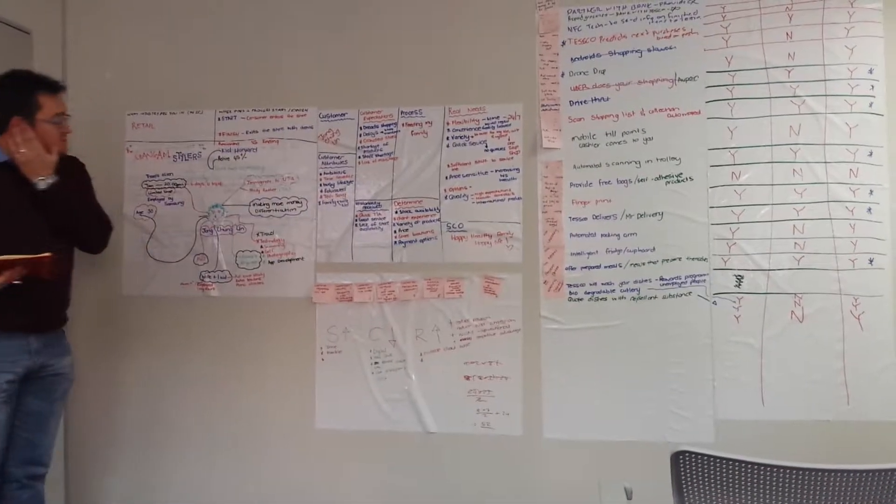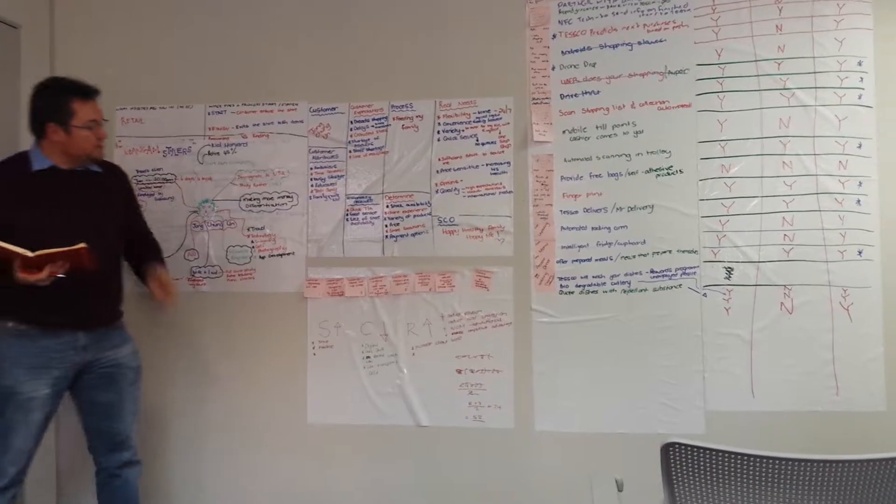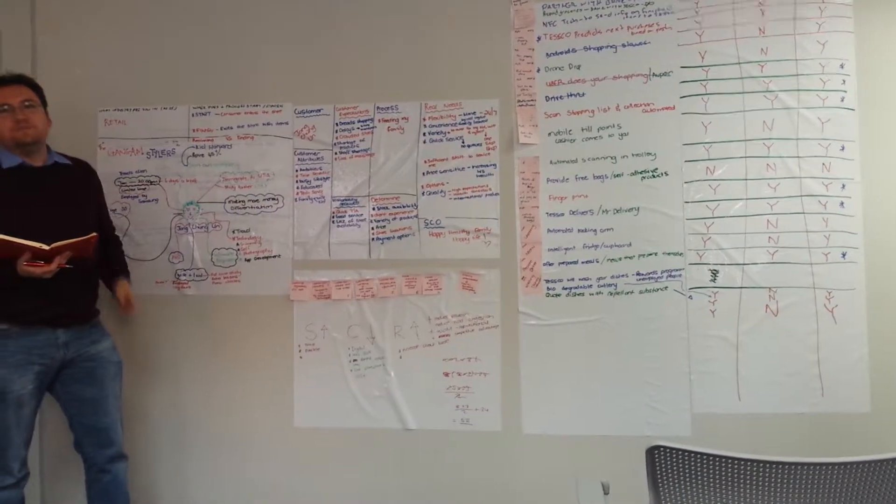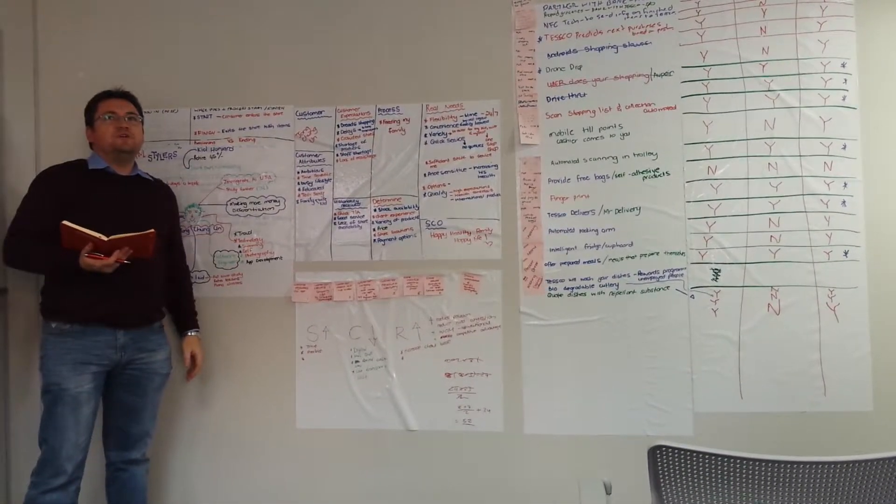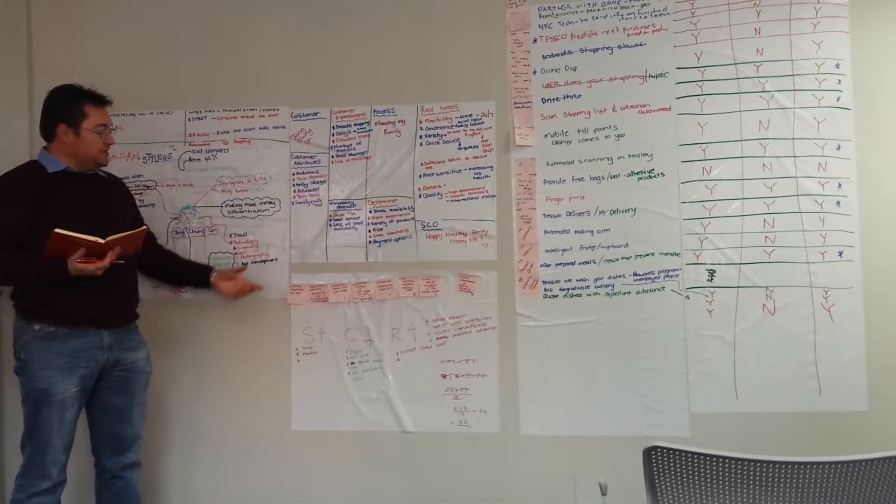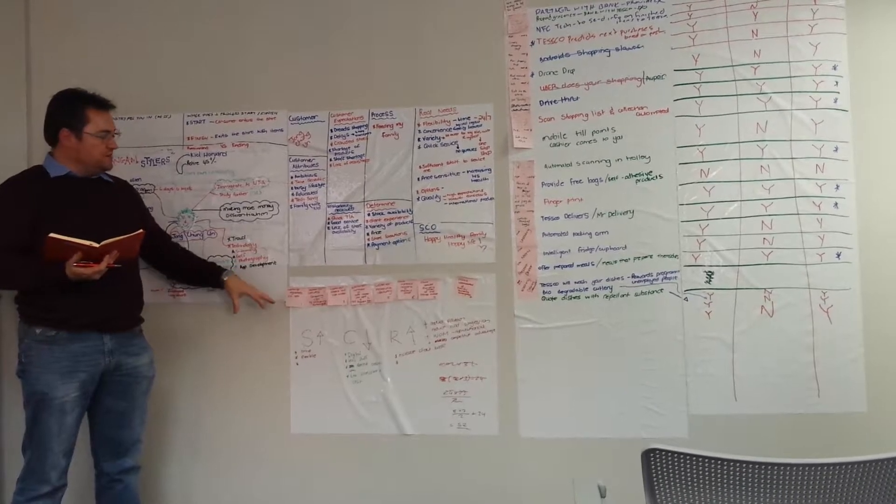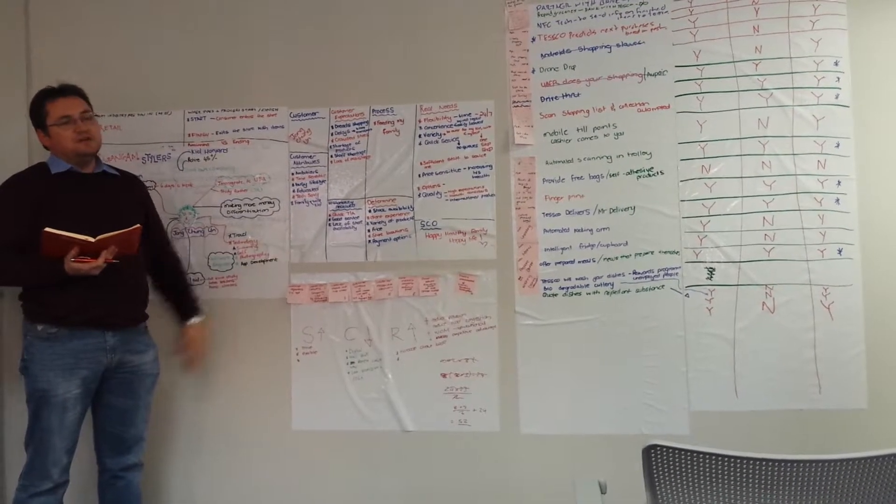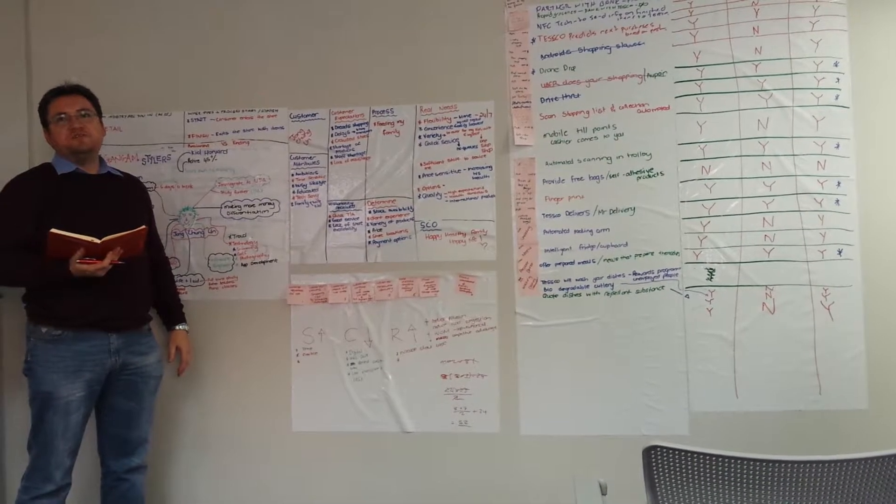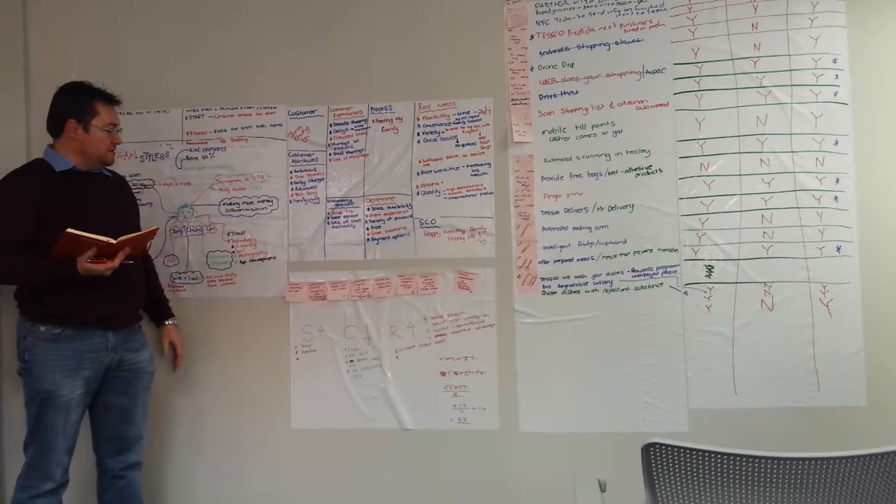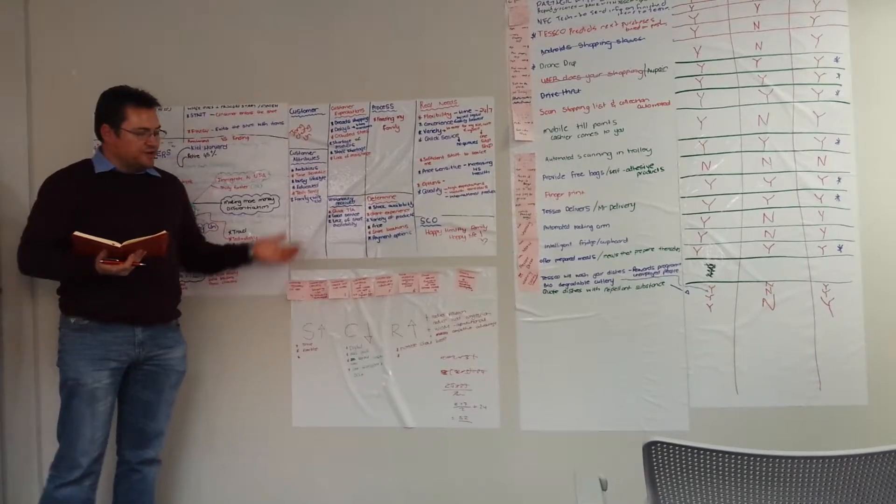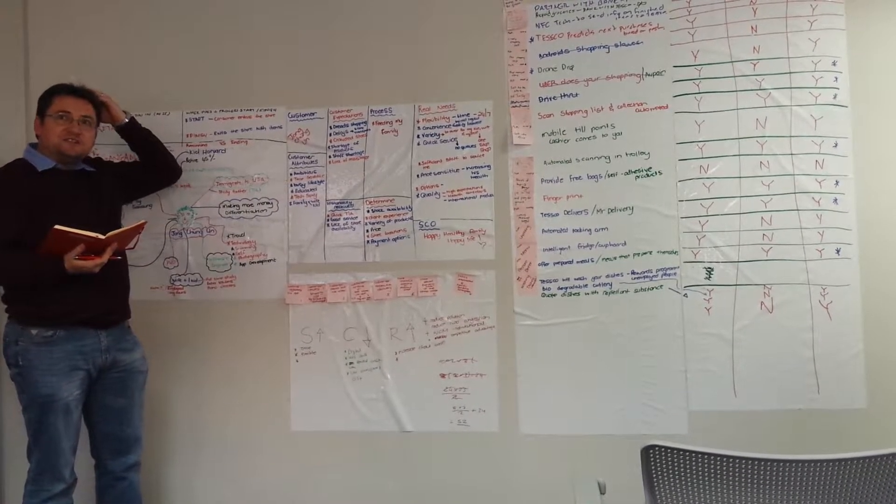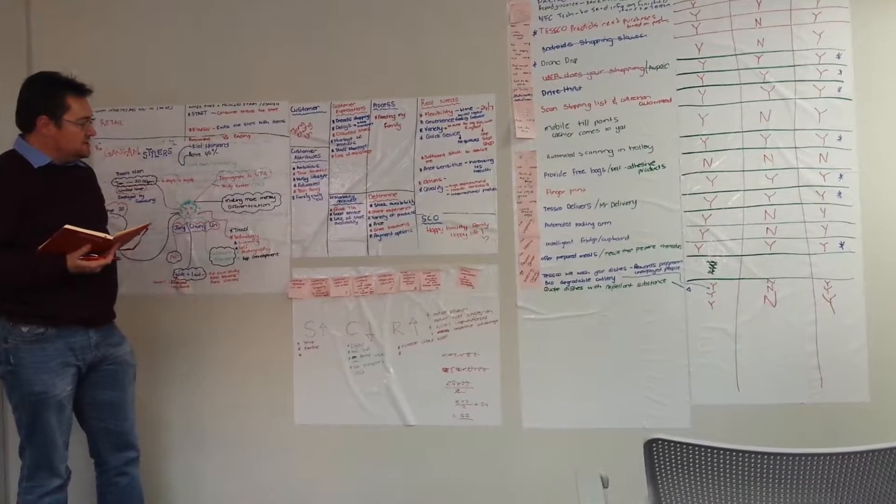What we've decided to do is to go the IKEA route. So we are actually putting our stores out of the high-priced retail environments where the rentals are high. We've been bringing them into more of the warehouse spaces within the city.